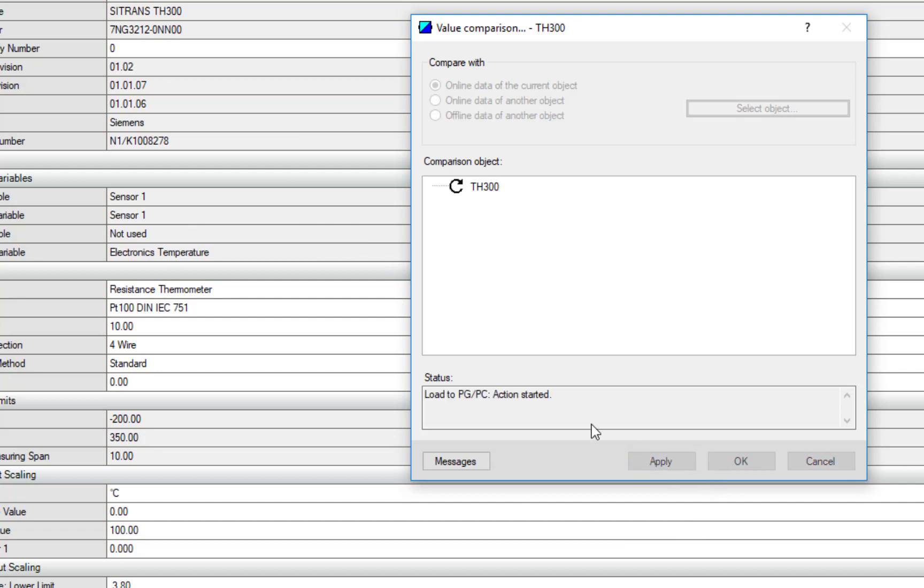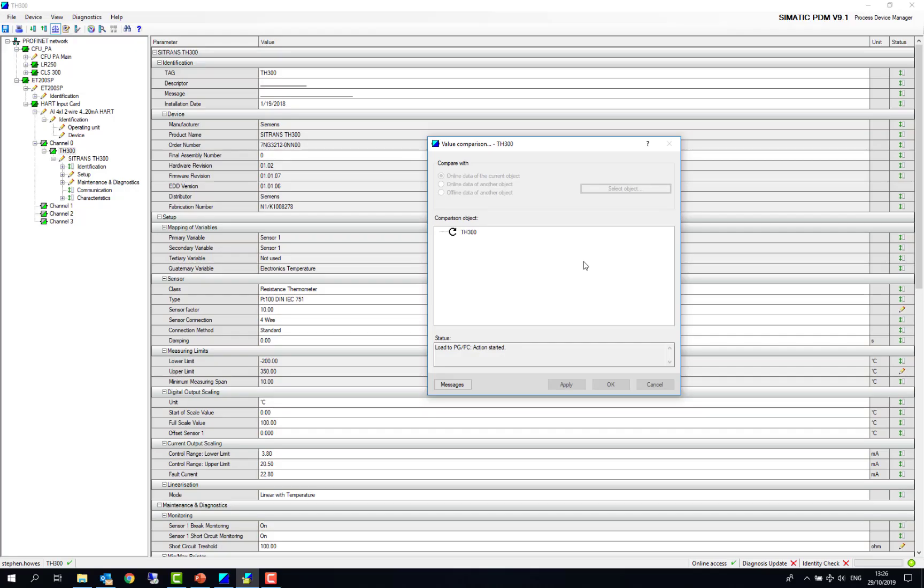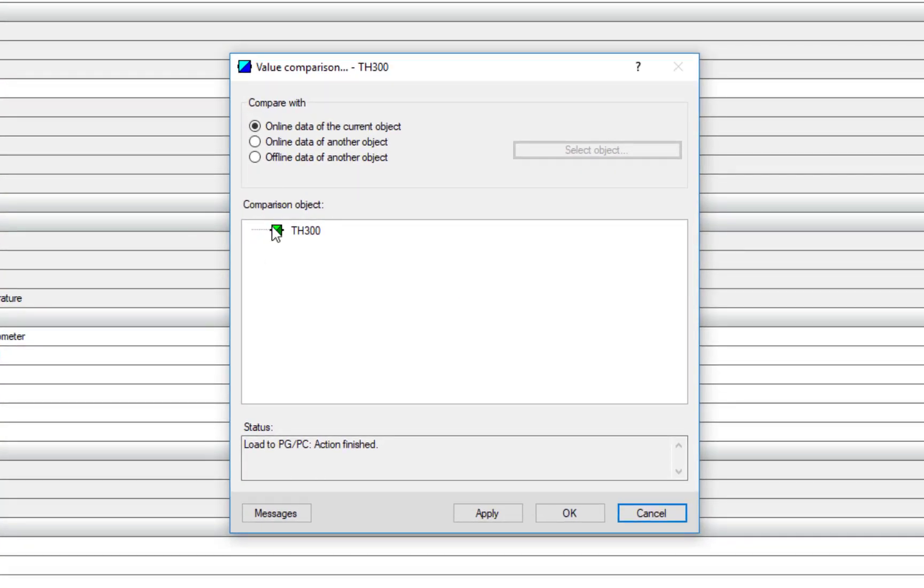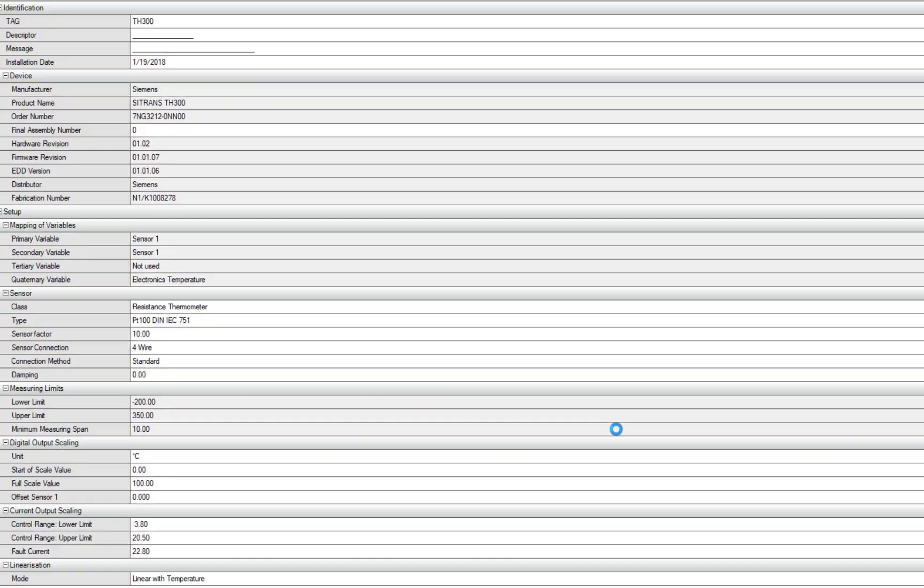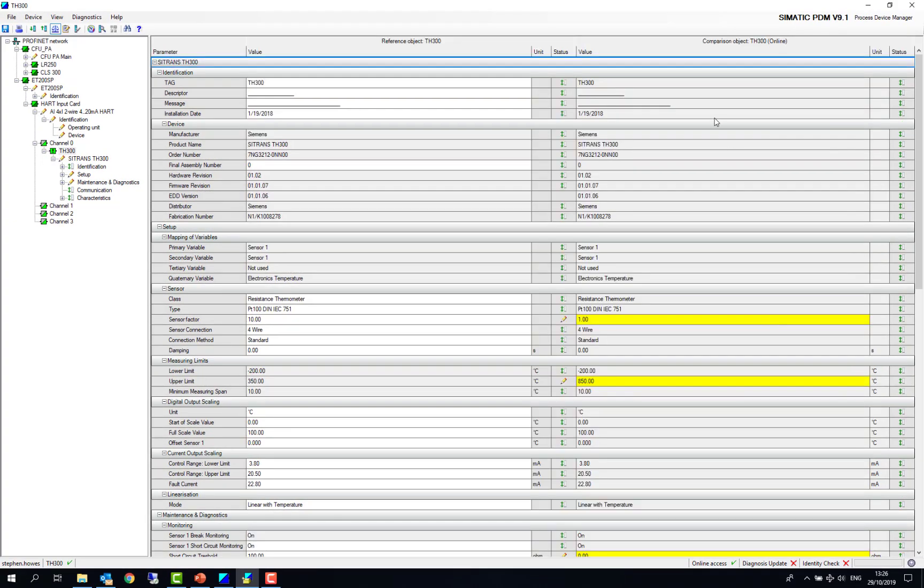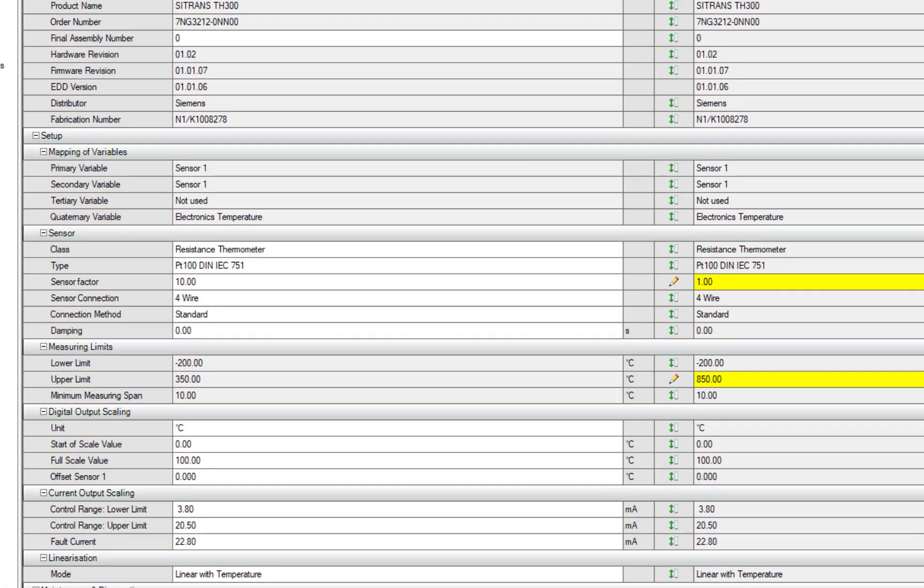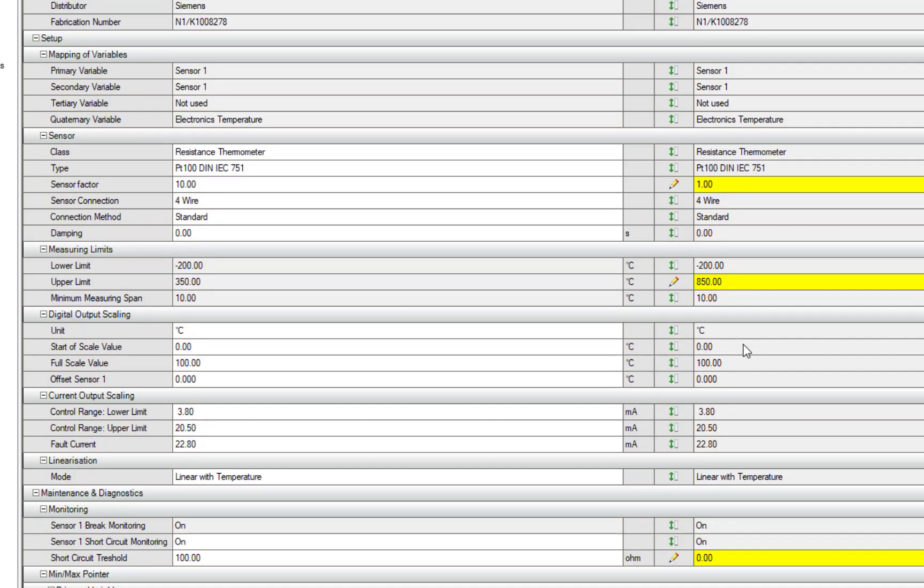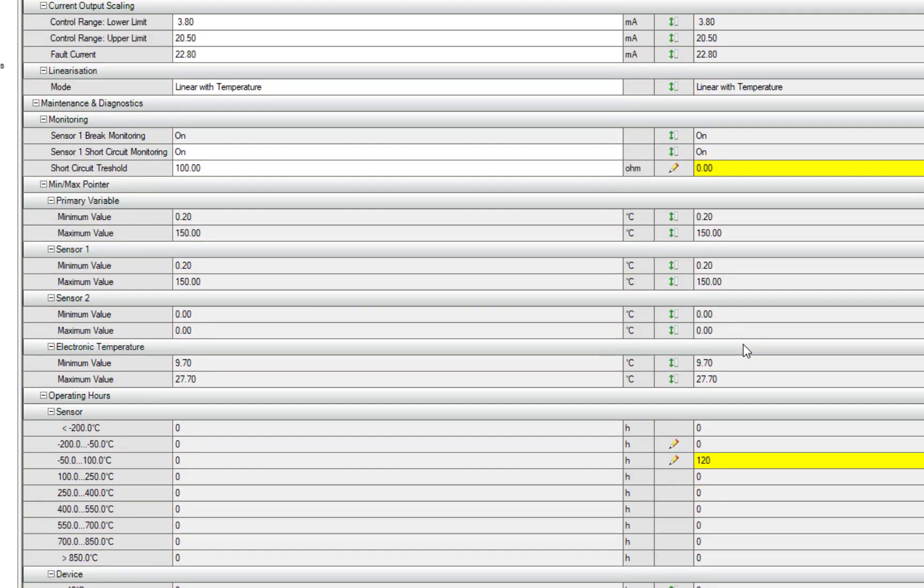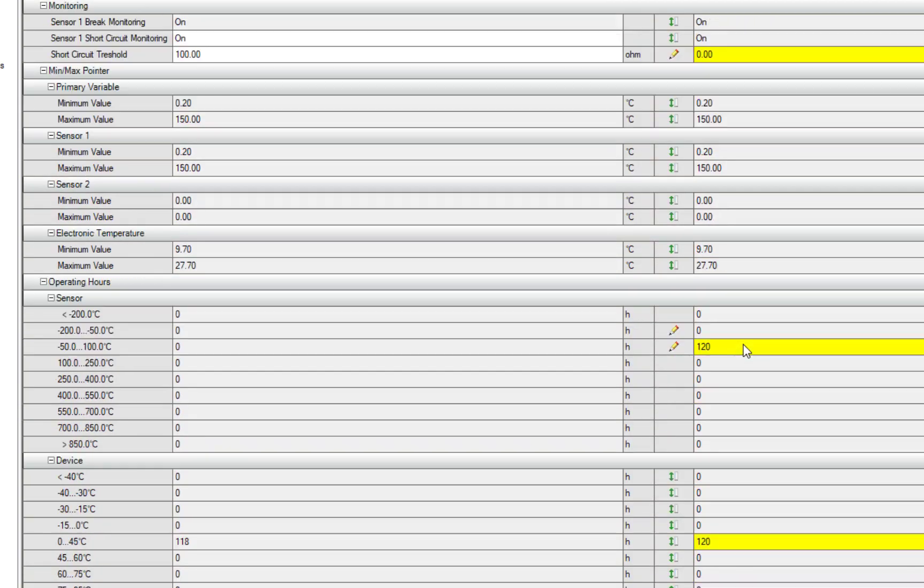And what this will do is it will go away and it will read the parameters of the device and compare them to the ones I've got on the screen at present. And when they're loaded, I'll be able to see any that are different. So now they're finished uploading, I click on OK. And I'll see any parameters that are different. So these here are on the device out in the field. And compared to my parameters, when I last went on, I can see a few differences here.